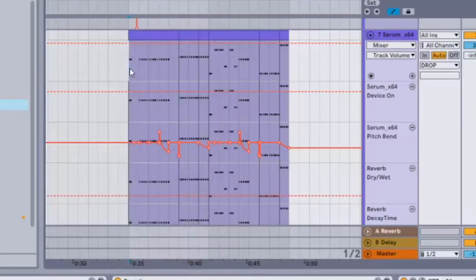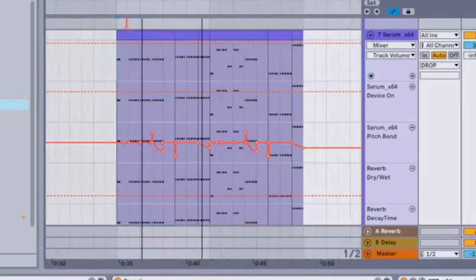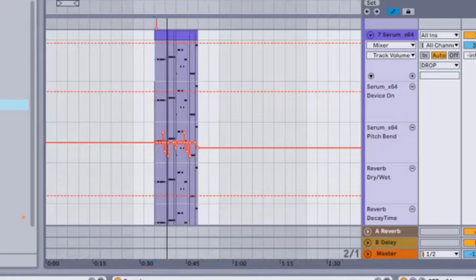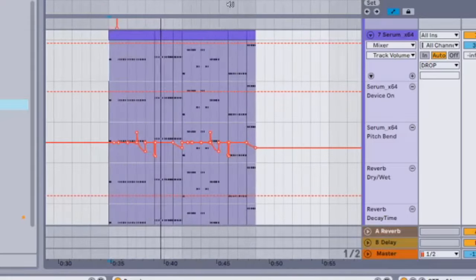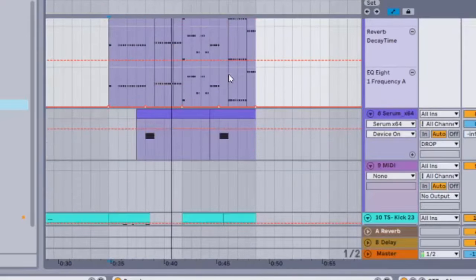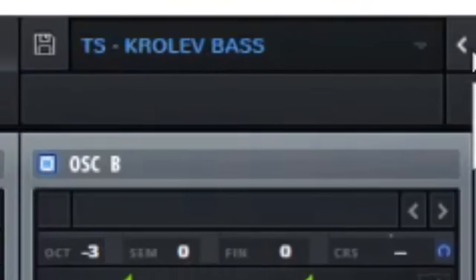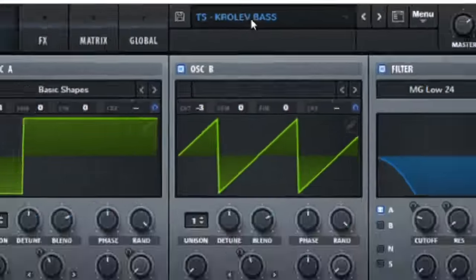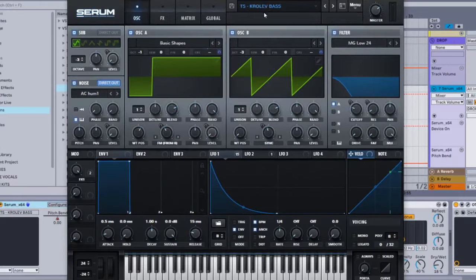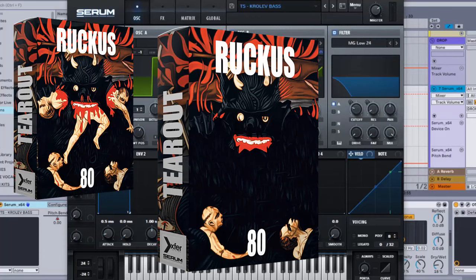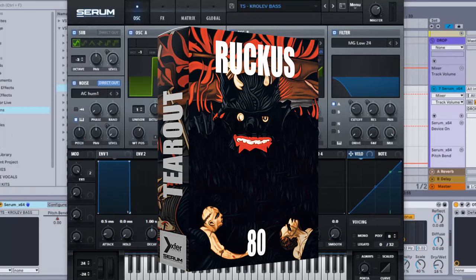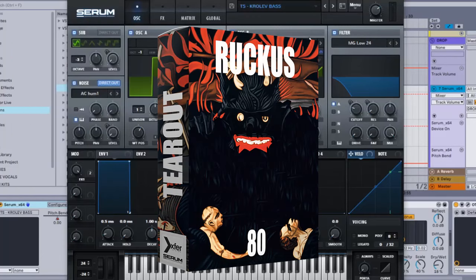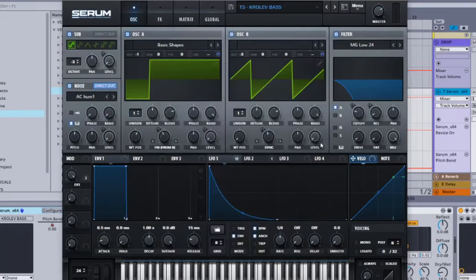How to make this bass. The bass is called Krulev Base, as you can see right here, and you can actually find this bass in my new preset pack called Rukus. Rukus is the new tear-out preset pack that I just made.